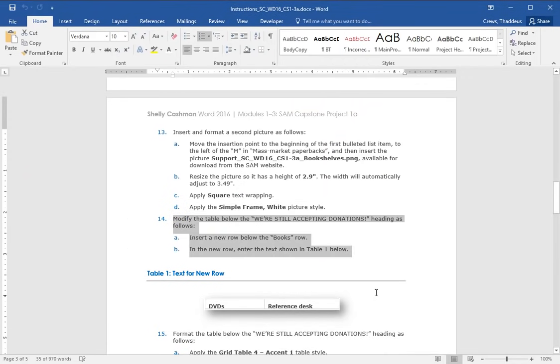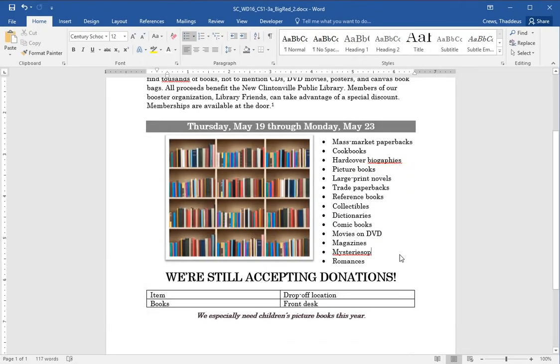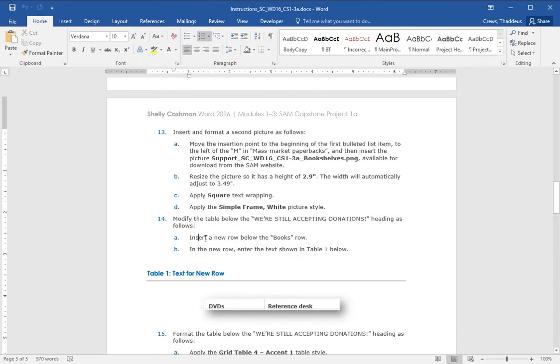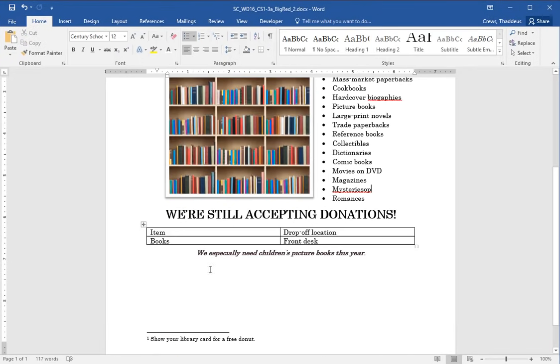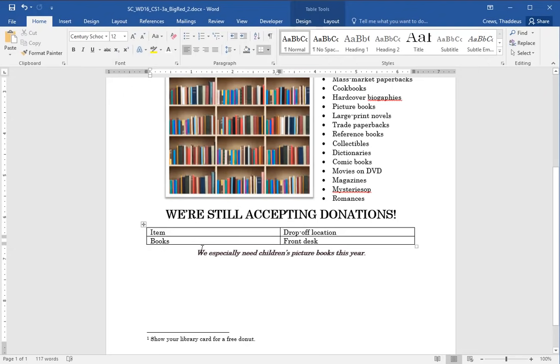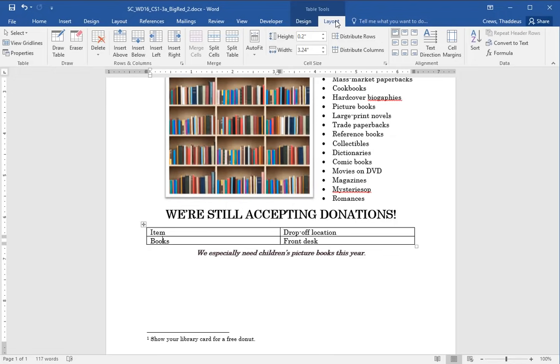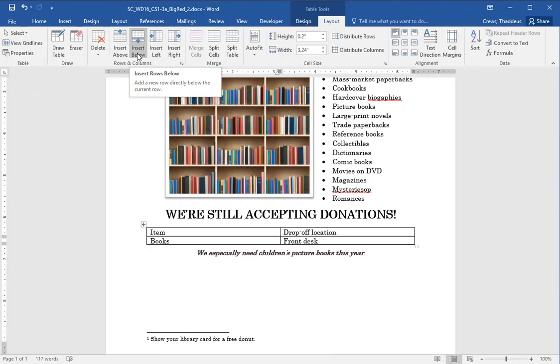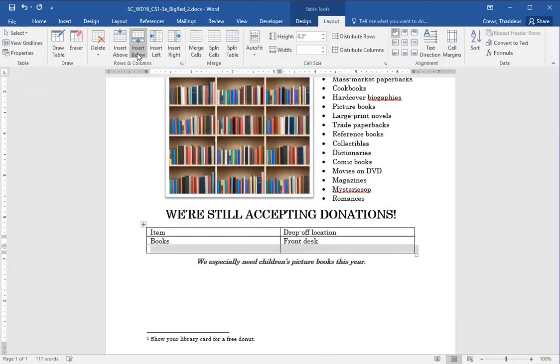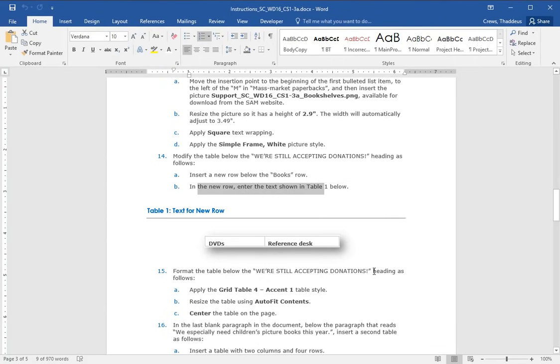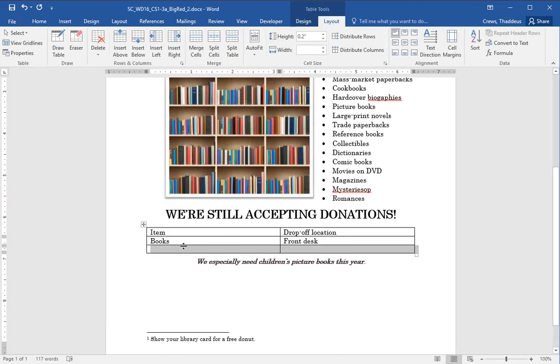Step 14 says to modify the table below, we're still accepting donations, to be as follows. So here's the table, we're still accepting donations. And we want to insert a row below books. So here's the books row and we want to insert a row below. So with the table selected, we have a design and layout tab. And in the layout tab we have the option to insert above left or right. We want to do below the selected row, which is books. So now below books we have this blank one. And in the new row, enter the text shown, DVDs and reference desk. So let's type in DVDs and reference desk.